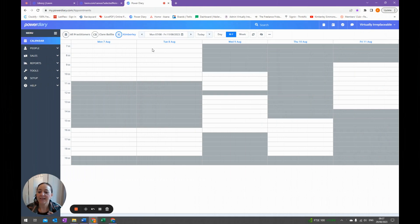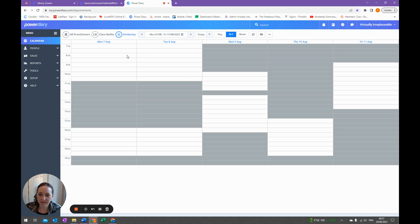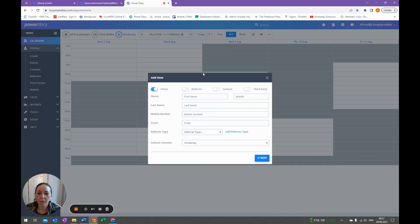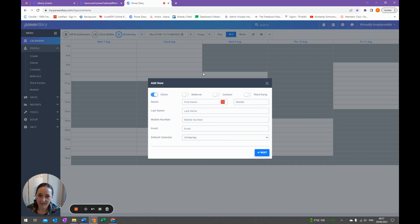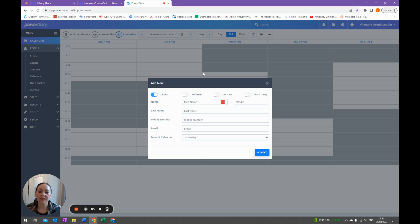So we're now in Power Diary, in the main dashboard which is always the calendar. To add a new person you're just going to go to People and Create. We would do this once the therapist has told us they are taking a new client on. When the therapist gets an inquiry they will add that to our master client list — I'll link a free template for that in the description. They will do a discovery call usually on the phone, outside of Power Diary, and once that client is definitely going to become a regular client we would then add them to the system.